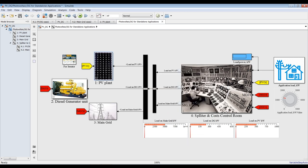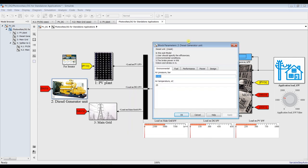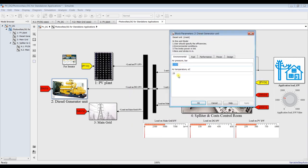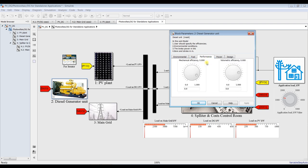We have a diesel generator unit. You can control the following: your air pressure or atmospheric pressure, air temperature, and what is your fuel — diesel, natural gas, or whatever. I think diesel fuel. Air-to-fuel ratio. You also have to enter your calorific value and performance: mechanical efficiency — I think 0.95 is fine — and volumetric efficiency, around 0.8 to 0.85, something like 0.7.